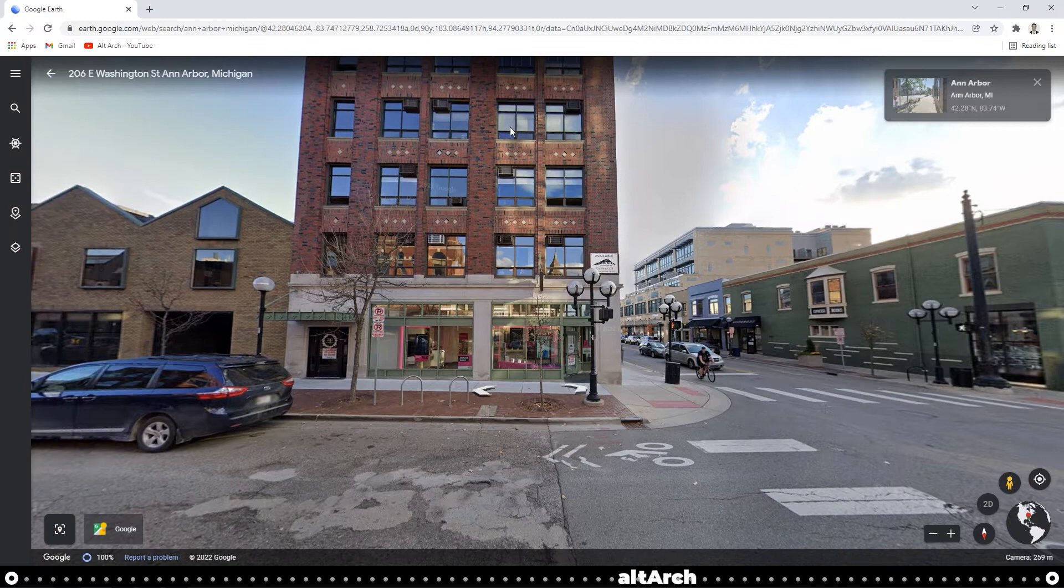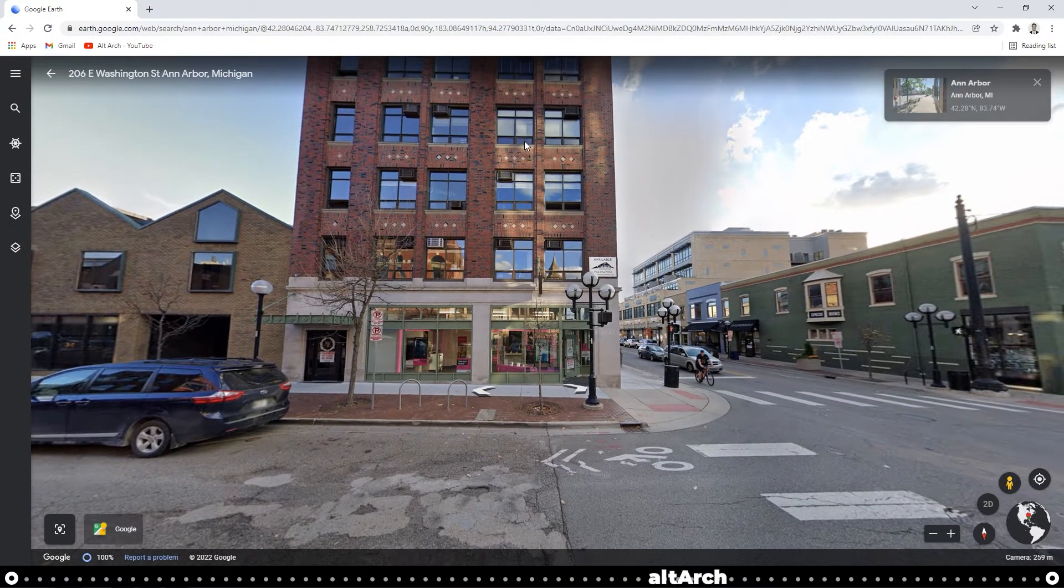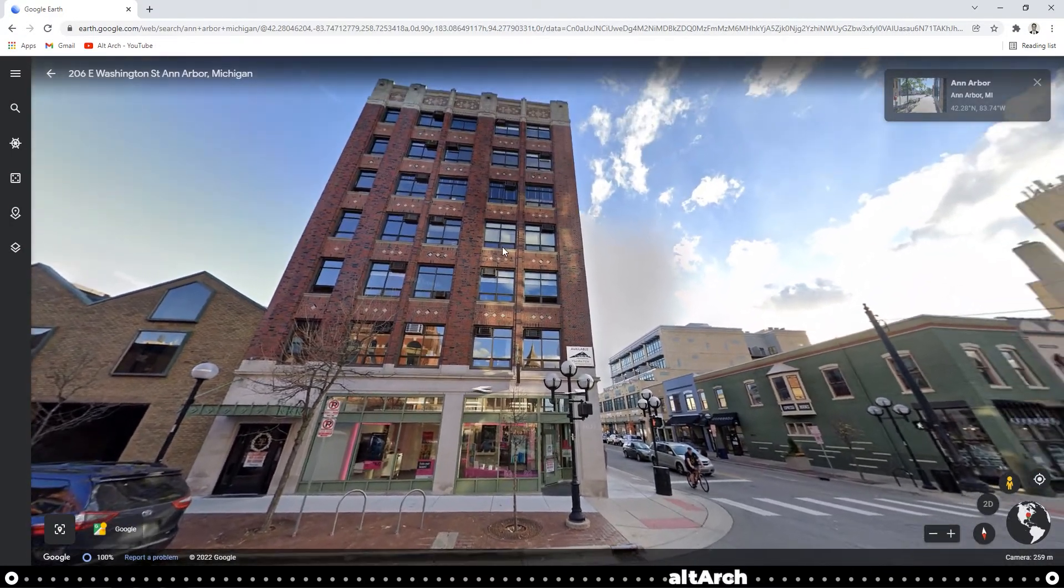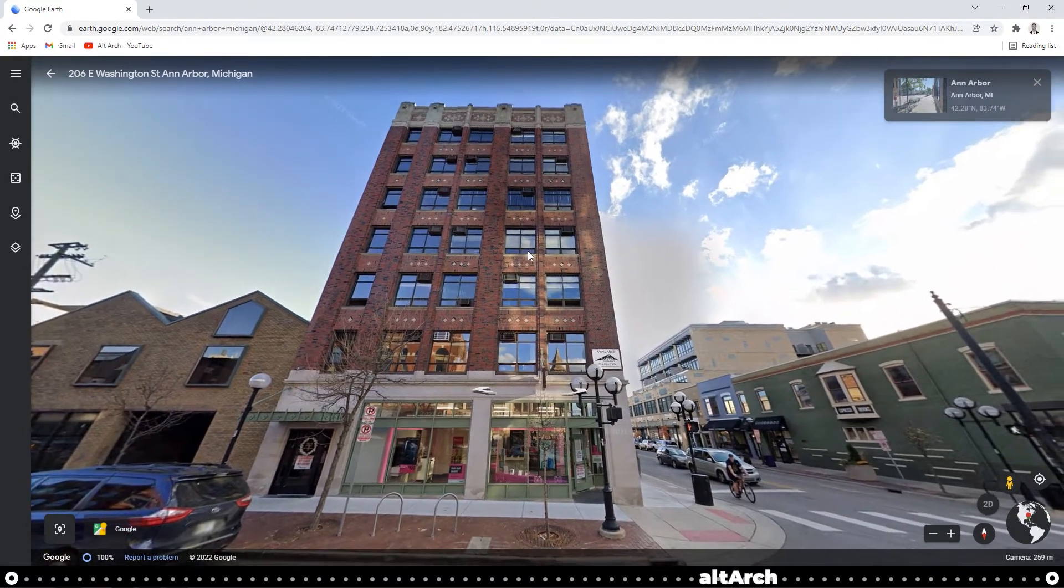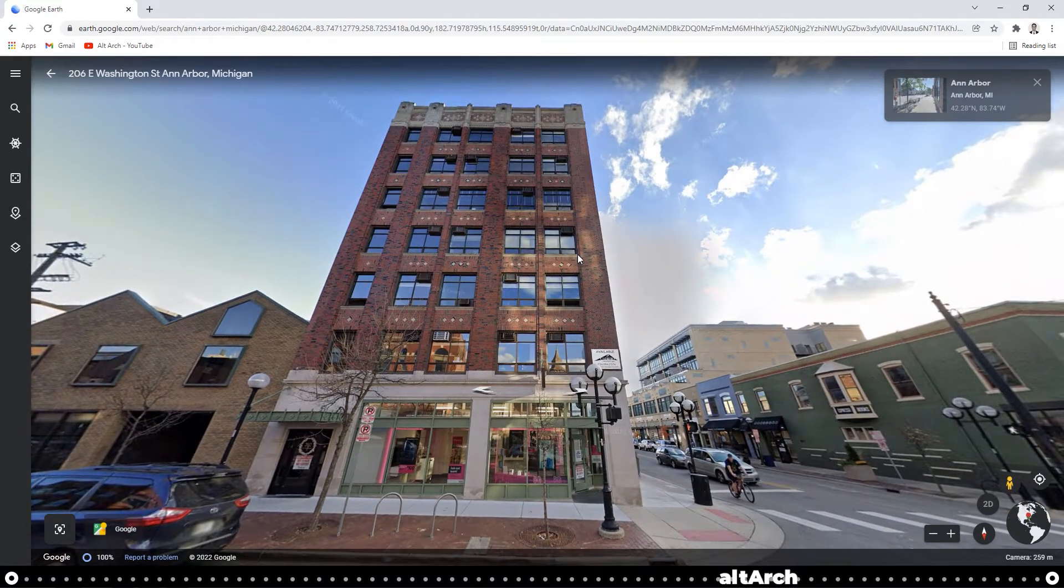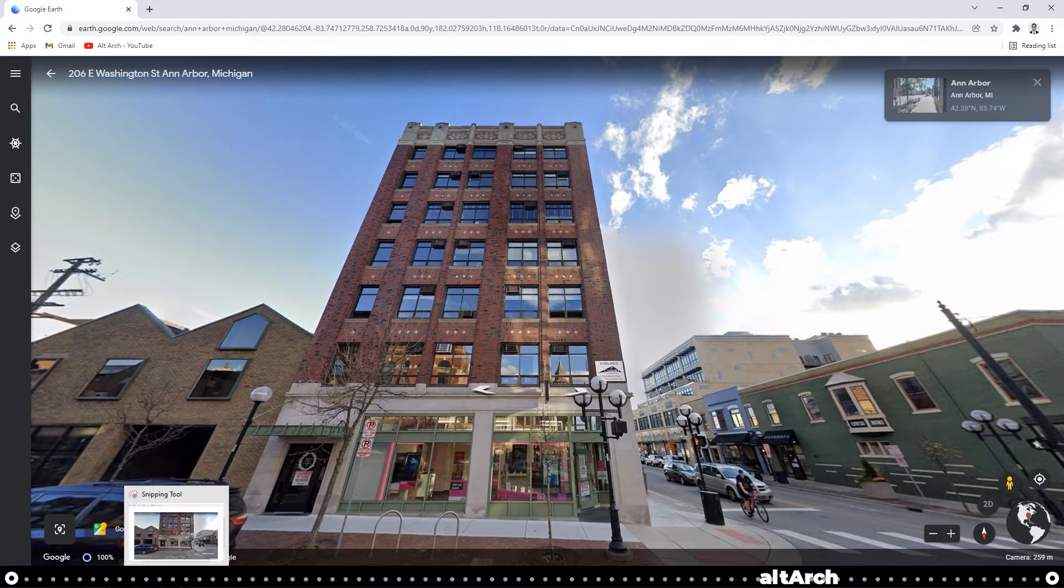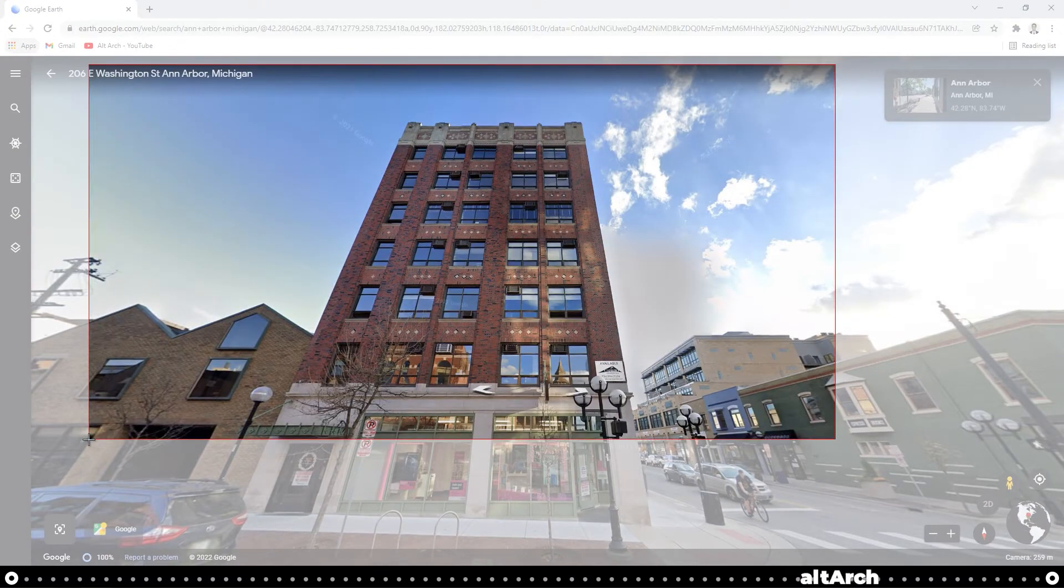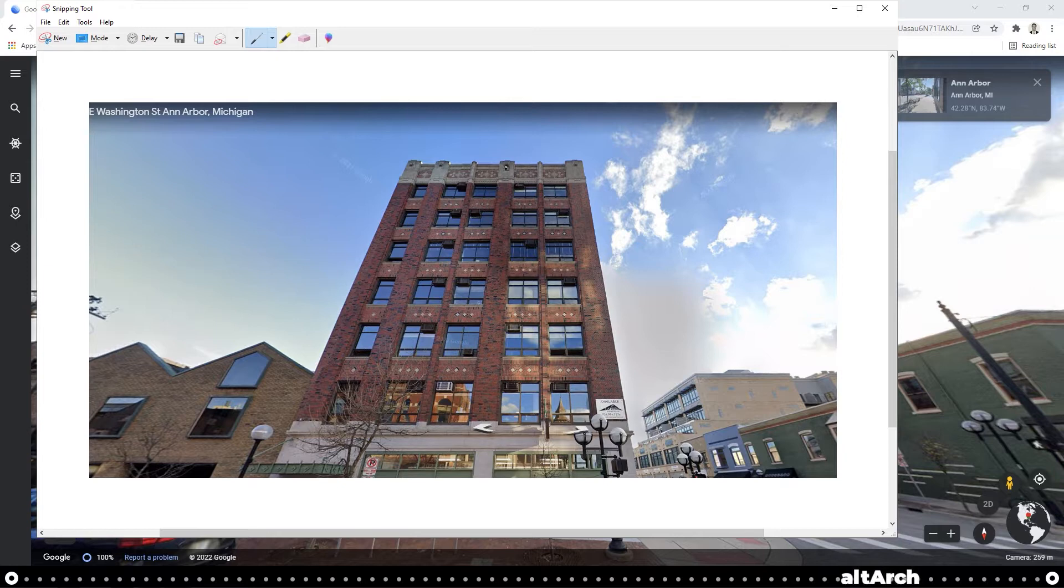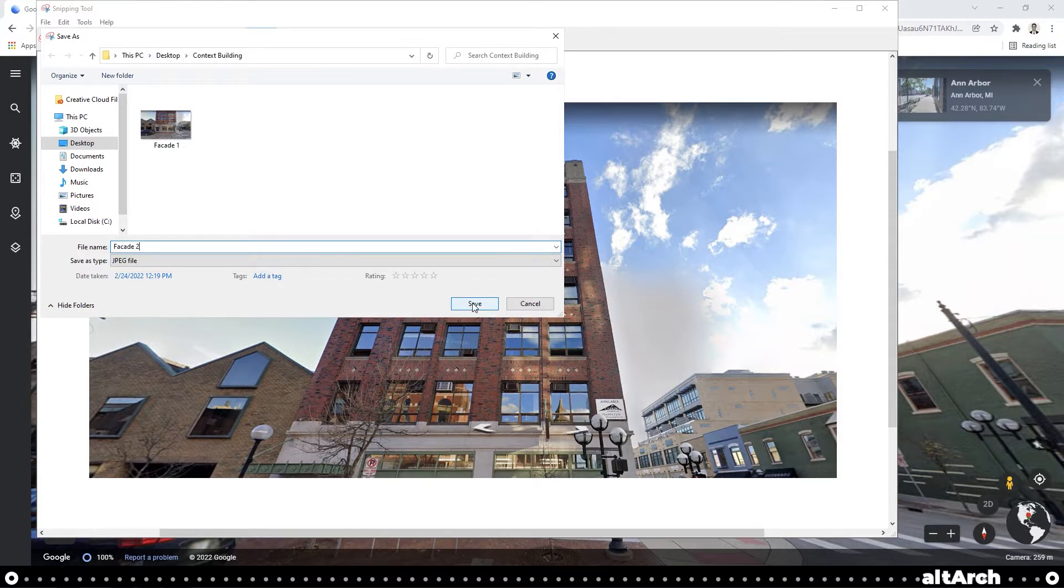Now let's pan up a little bit so that we can see the top of the building. If your building is really tall, you may have to do three images. And once again, let's take another screenshot using our snipping tool. Click New and drag the box around your building facade. Make sure to capture the top of it. Click Save and I'm going to name this one Facade 2 and click Save.